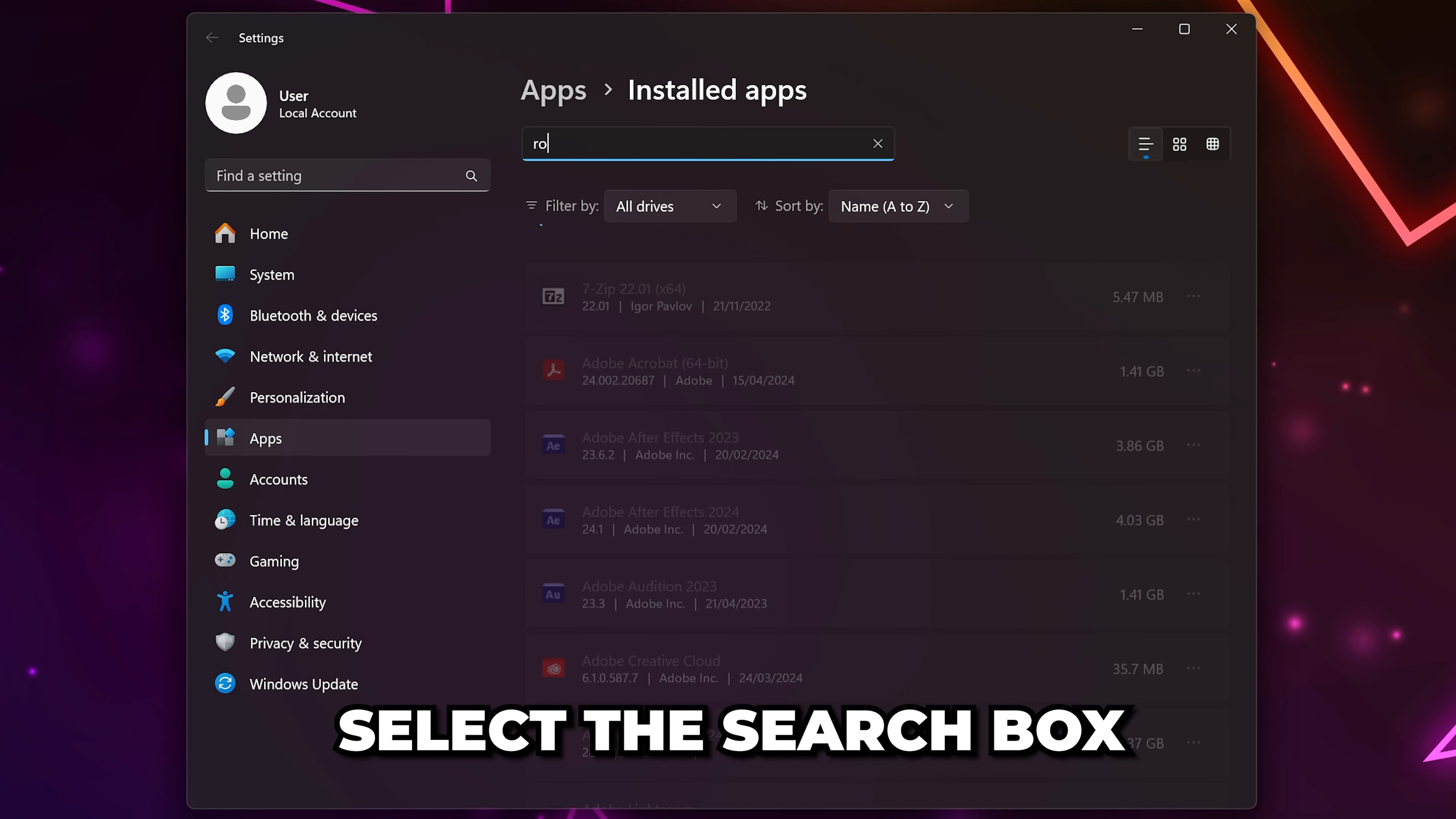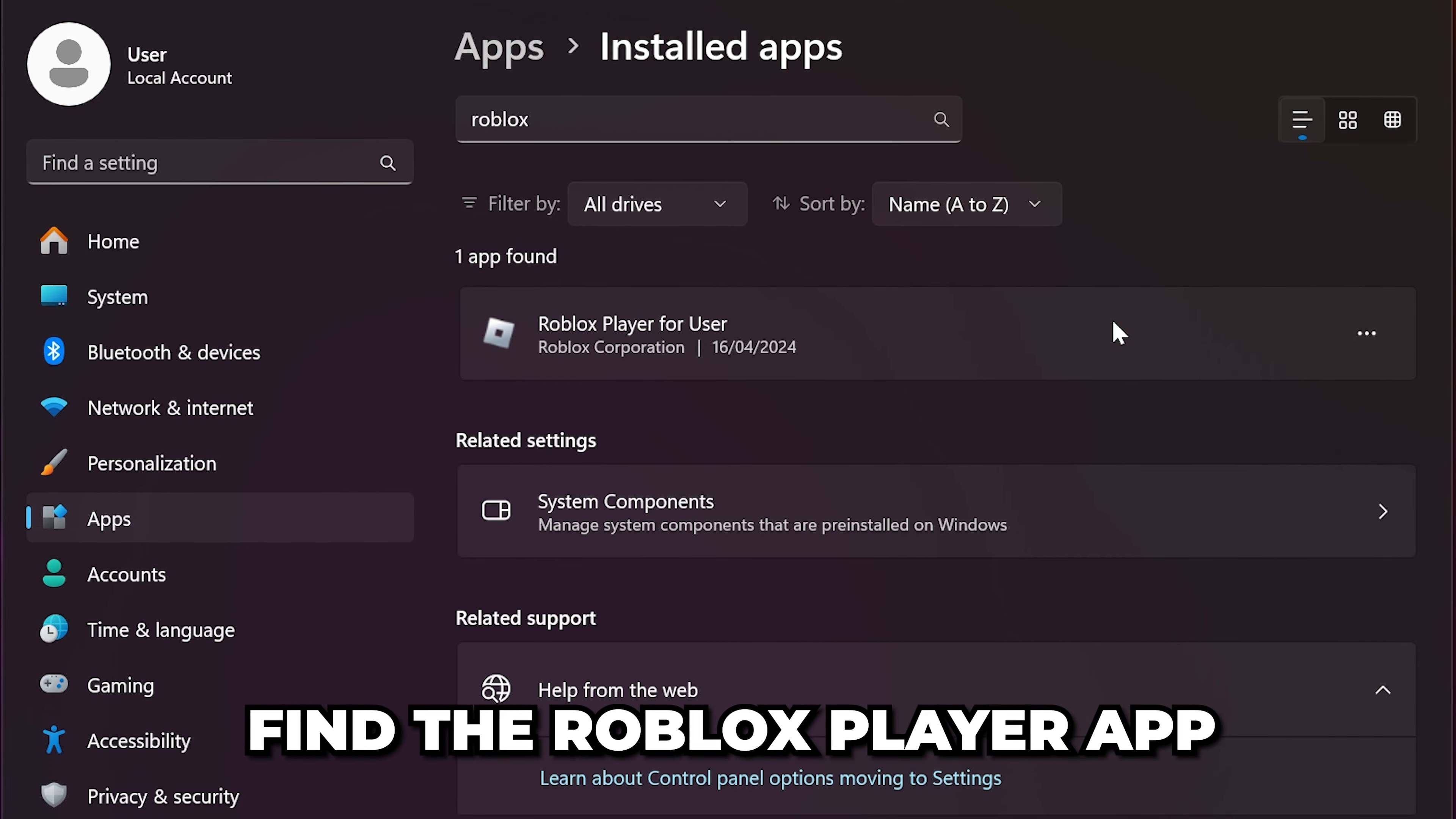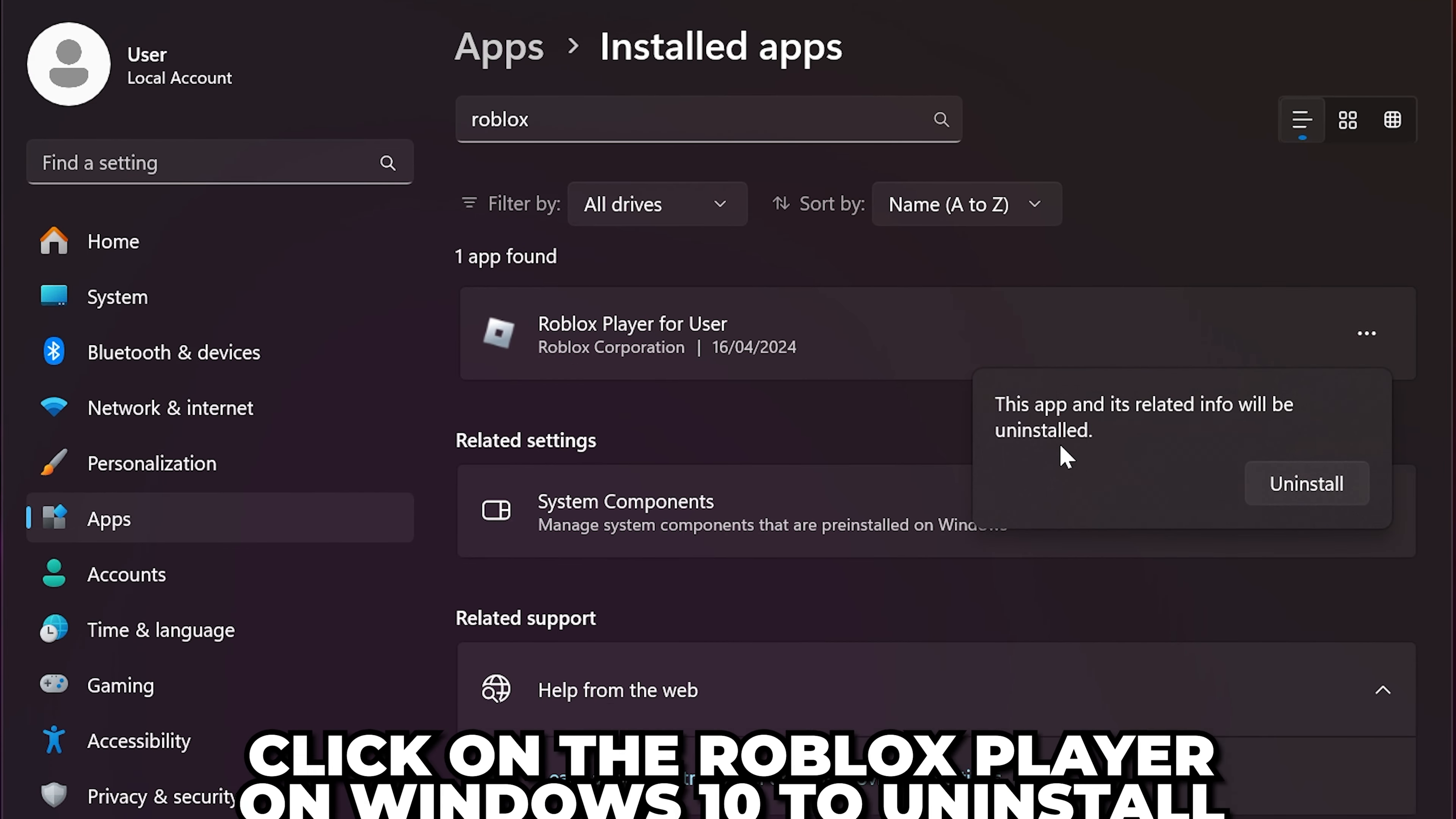Select the search box and type in Roblox. Find the Roblox Player app and click the three dots on the side and choose to Uninstall.